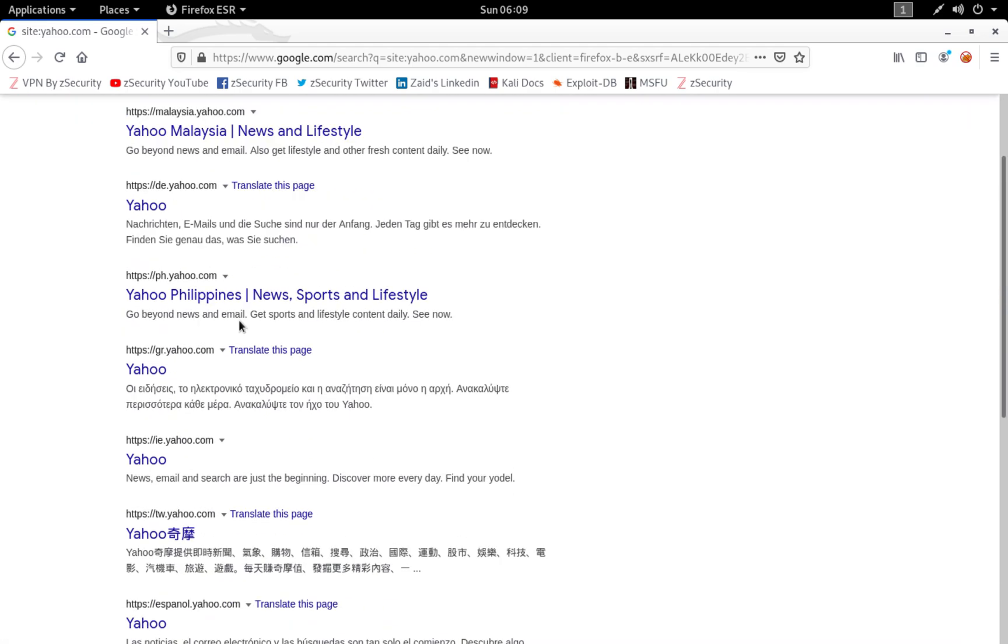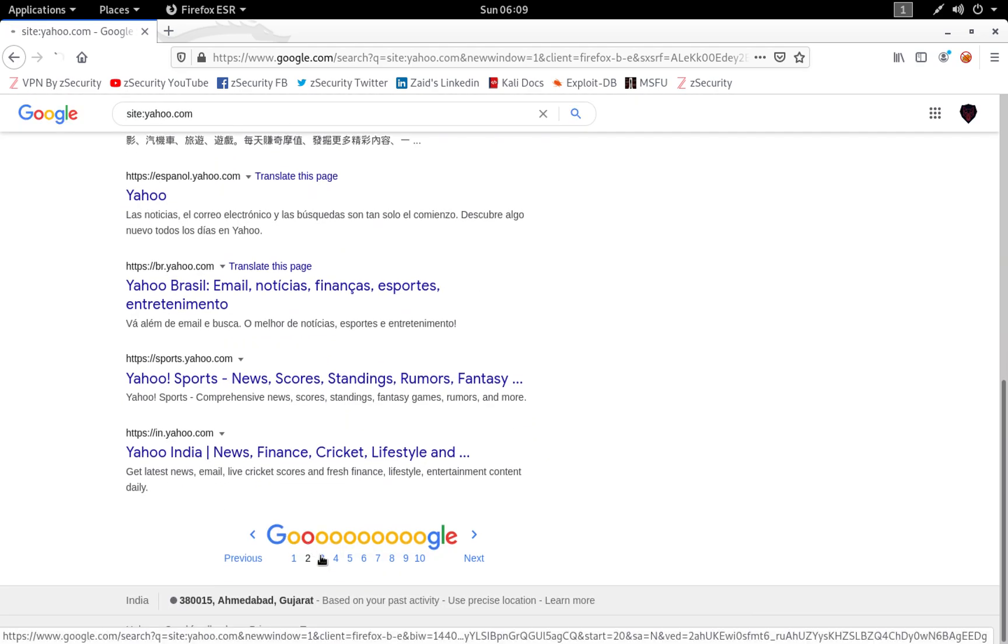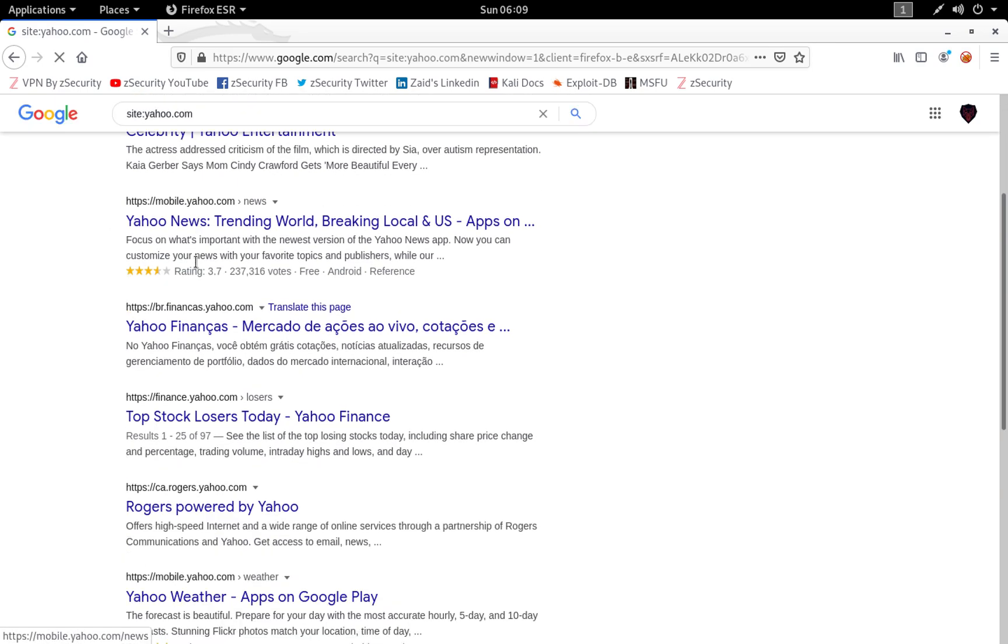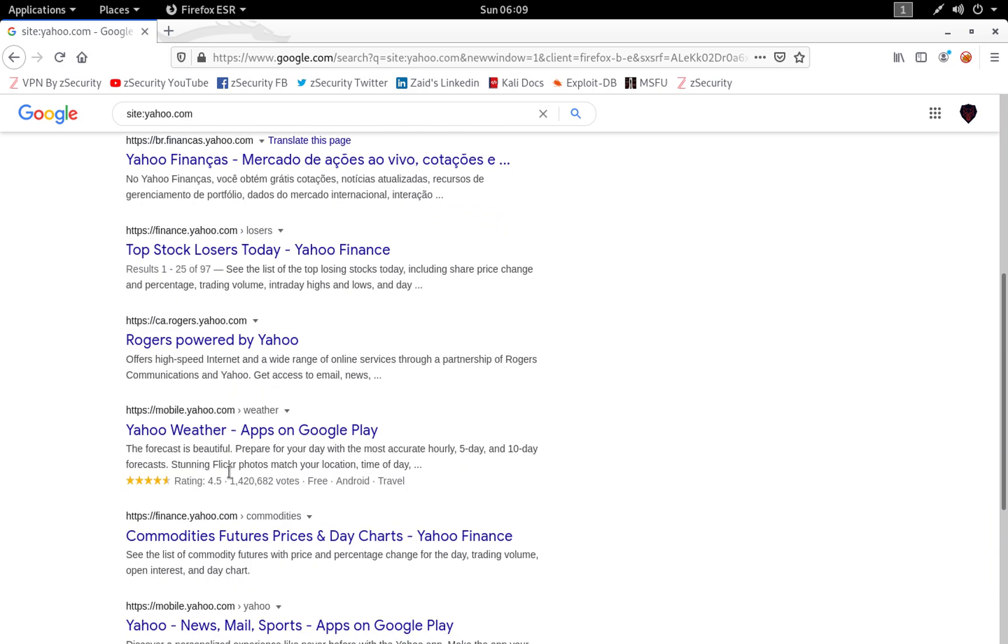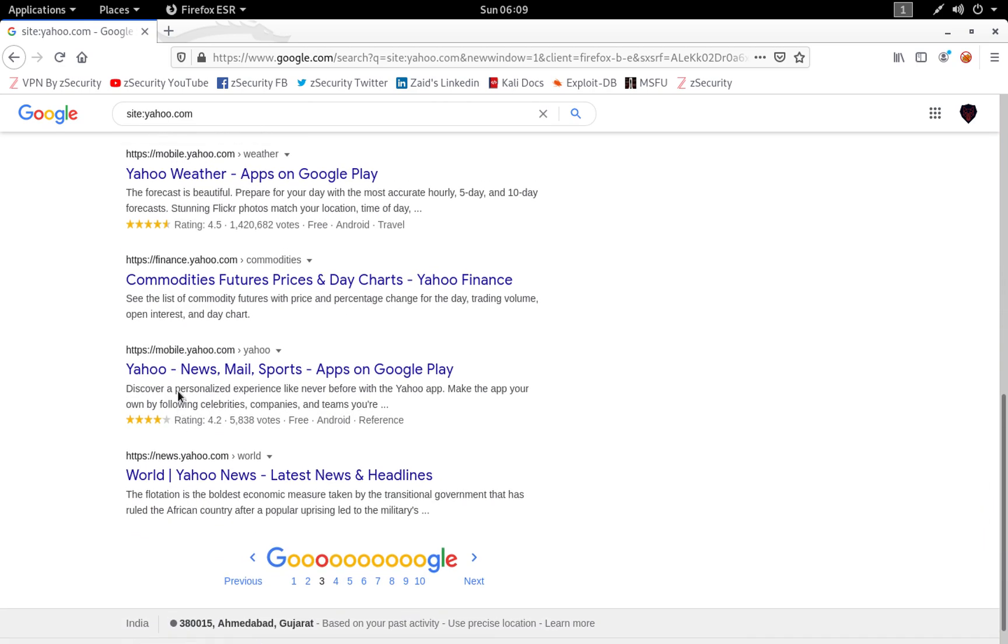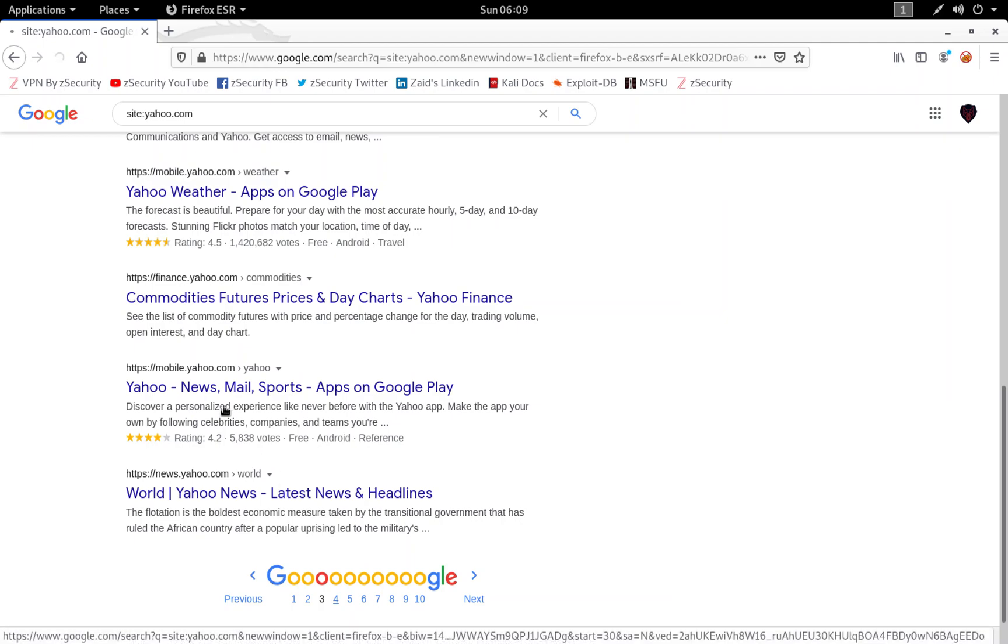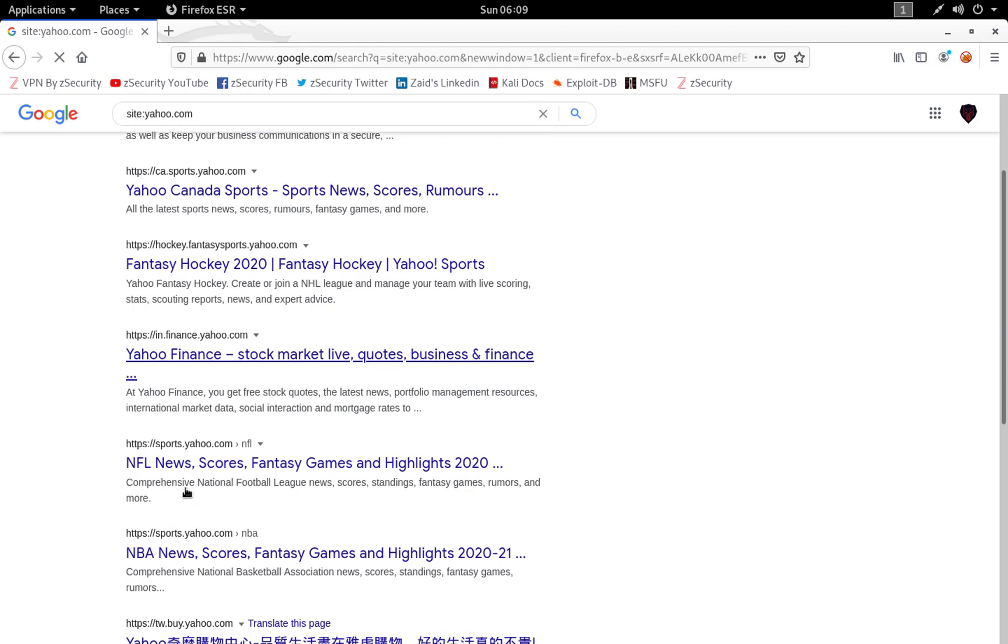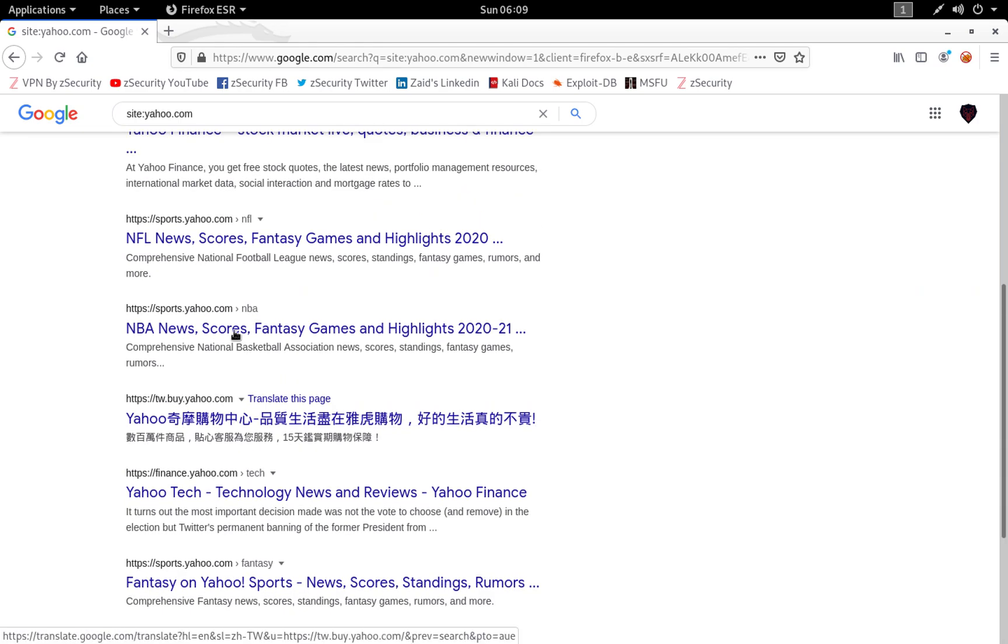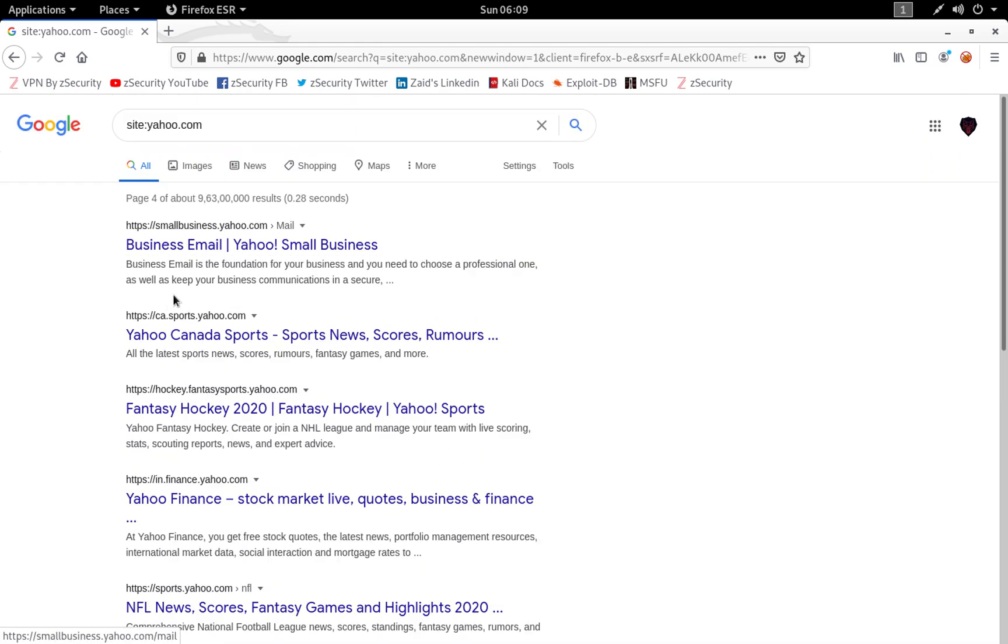If you try to dig in deeper, you will get a lot of information using this. Let's have a look at the third page. We have one finance subdomain. We have mobile.yahoo.com. Let's have a look at the fourth page. We have smallbusiness.yahoo.com and so on. You can use Google dorking to also find subdomains.